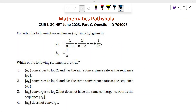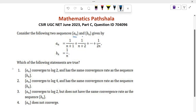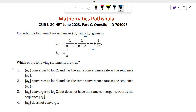Hello everyone, welcome to Mathematics Parsella. Today I will discuss a problem which came in CSIR NET June 2023 Part C. Let's see the problem. Consider the following two sequences a_n and b_n given by these two equations. Which of the following statements are true? For this problem we have to find first the limit — whether it converges — and if it converges, find the rate of convergence.